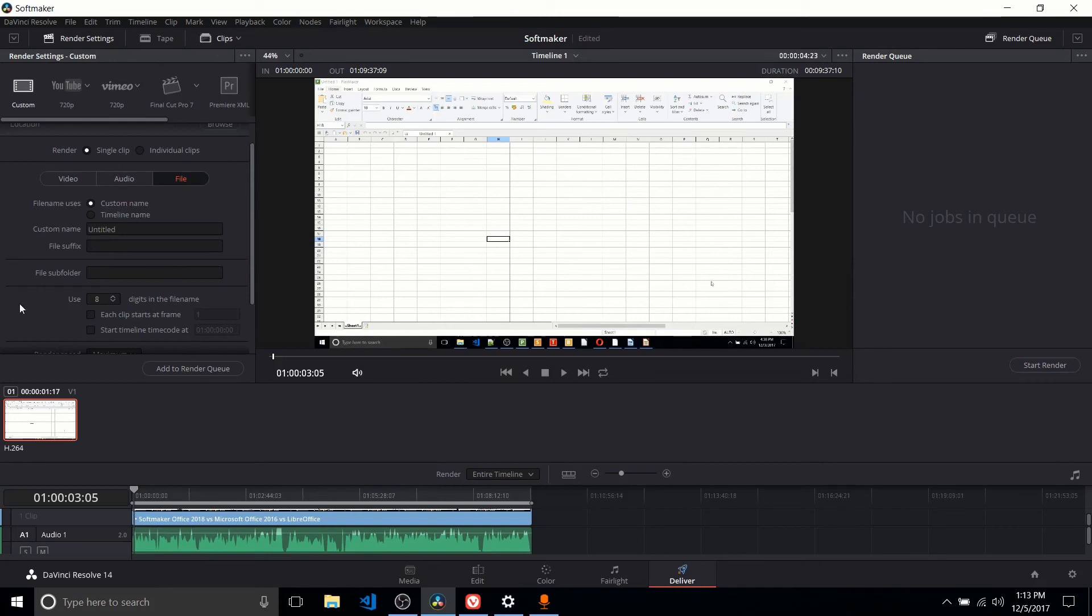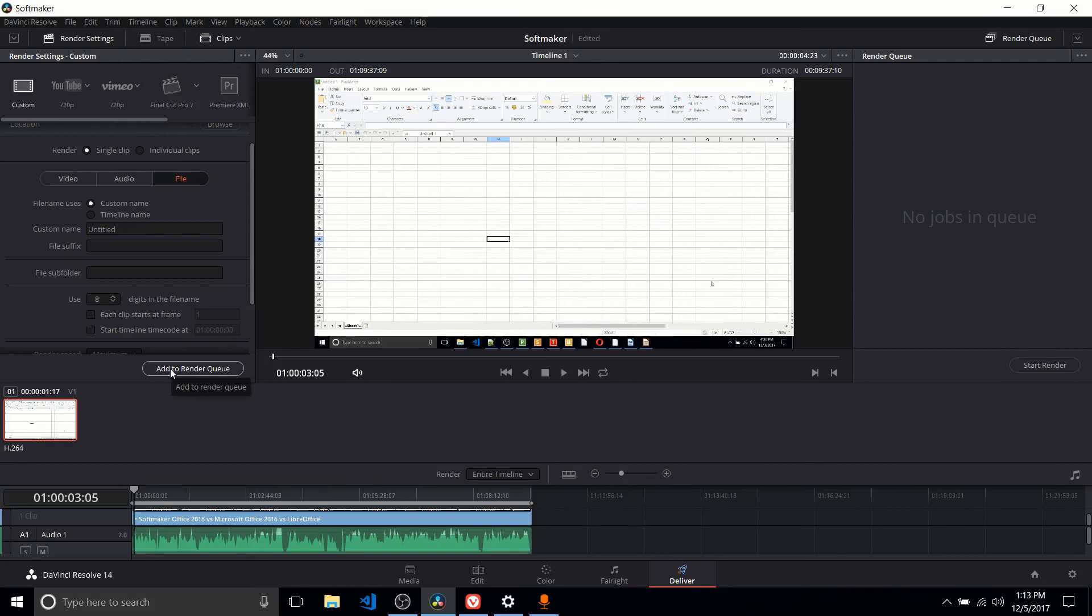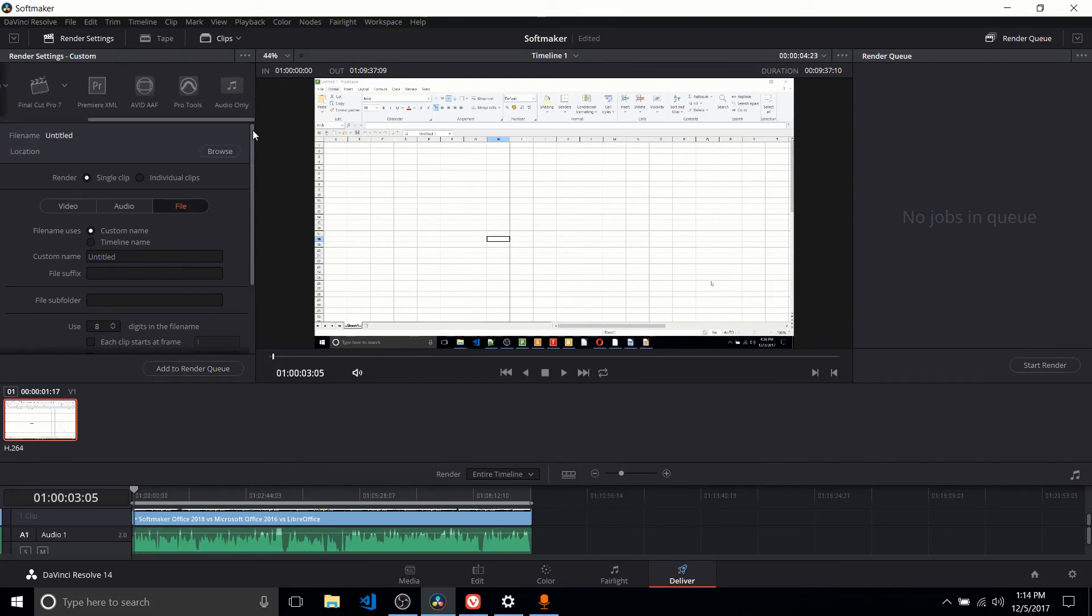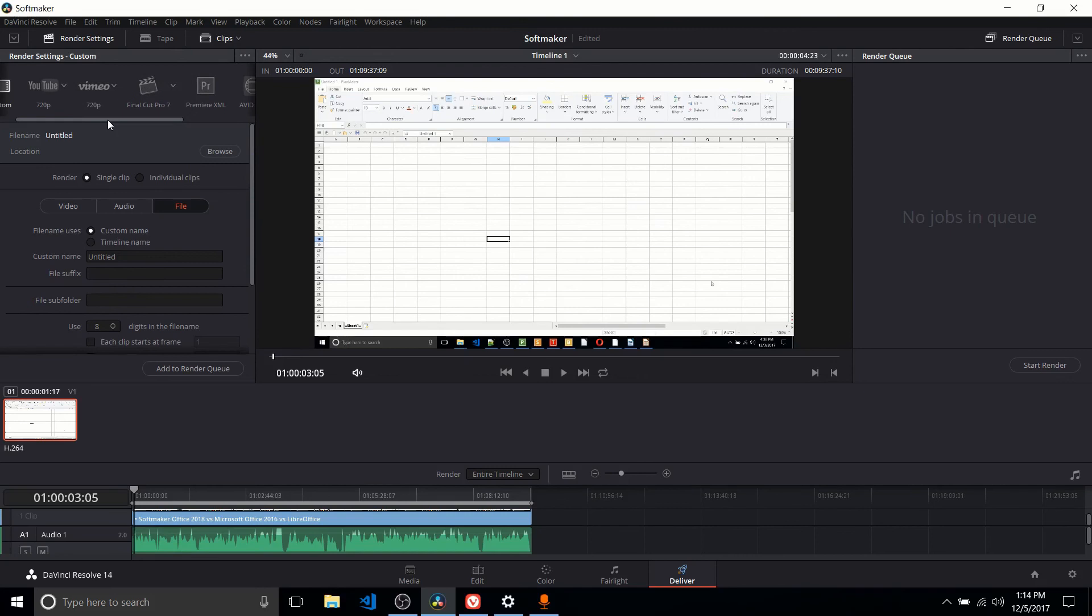And like other major editors, you have the ability to queue up multiple exports at once. So if you have a lot of projects going on, you could queue up everything the night before you leave the office or before you go to bed and start the render of all those files all at once. If you don't want to mess around with any of those settings, you also have access to presets for sites like YouTube and Vimeo, and other options like audio only if you don't want to configure that yourself.